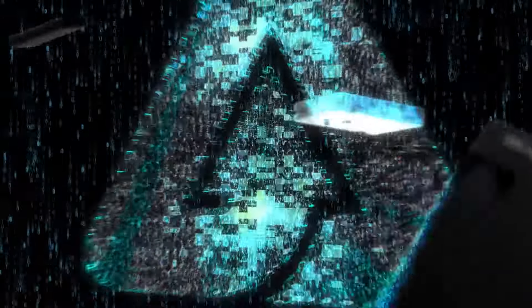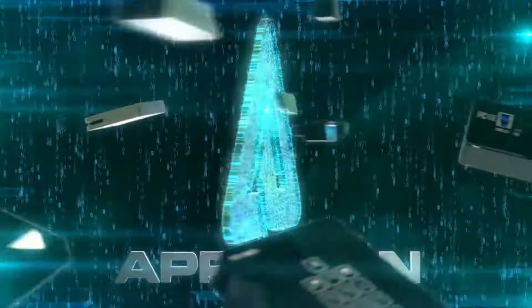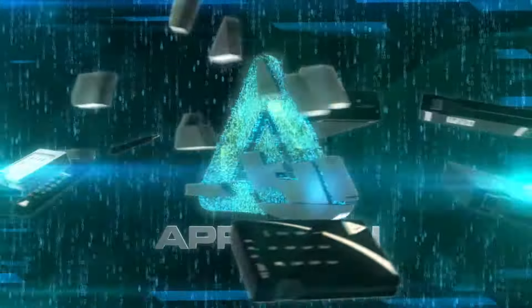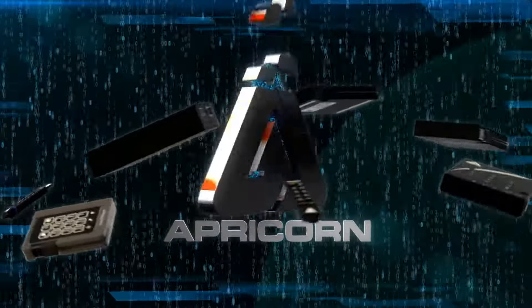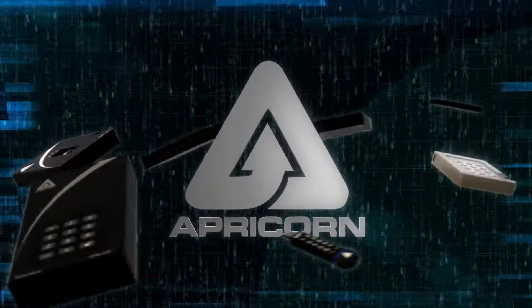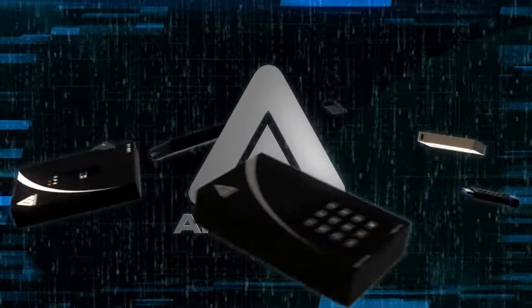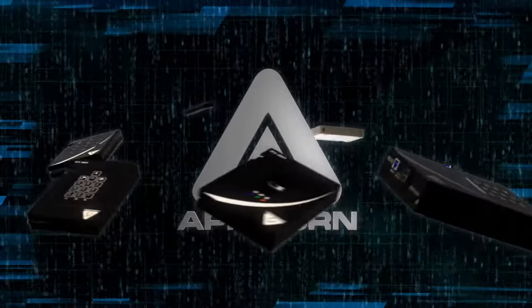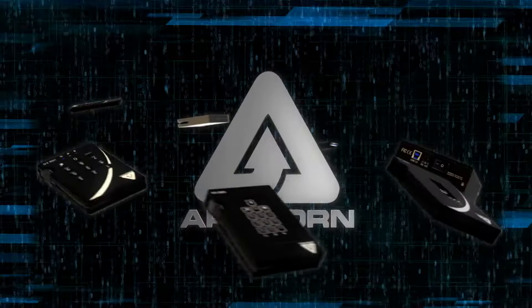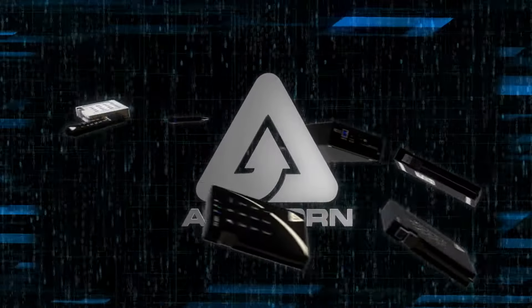The name the world trusts for securing sensitive data. Apricorn delivers the most comprehensive line of AES 256-bit hardware encrypted USB drives on the market, and incorporating them into your security policy couldn't be easier.